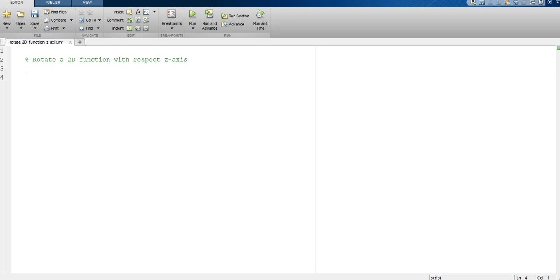The first thing that we need is an independent variable called x from minus 10 to 10 in steps of 0.01.